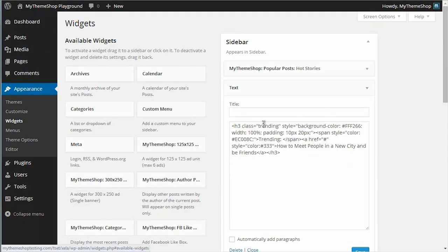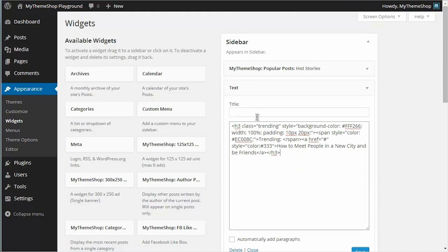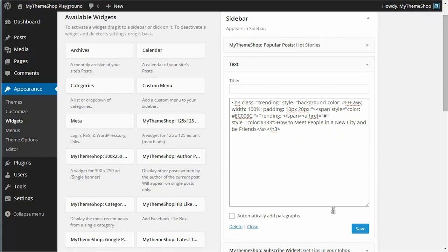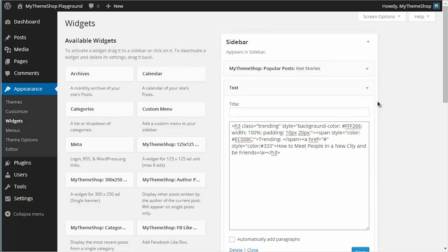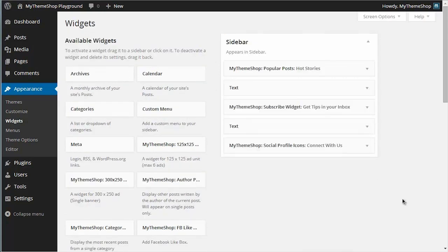And that's all there is to it. Just use the text widget and paste in your ad code, leave the title out, and don't tick the automatically add paragraph box. Hit save when you're done, and that's all there is to it.